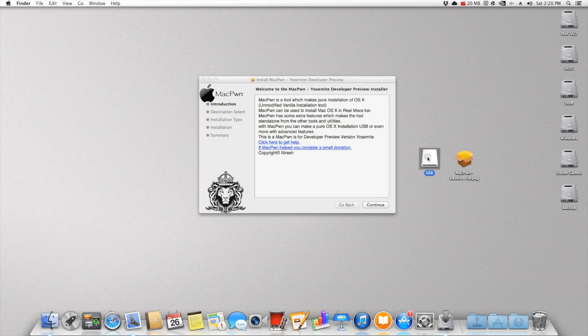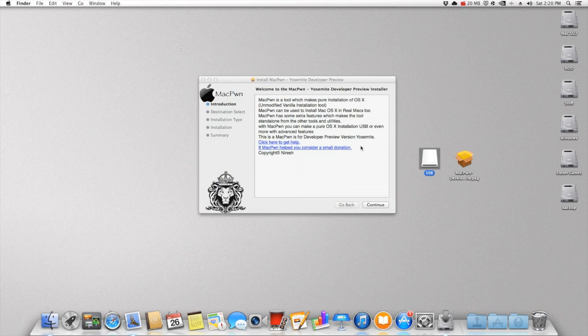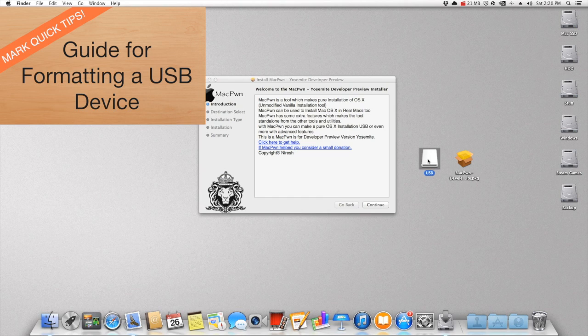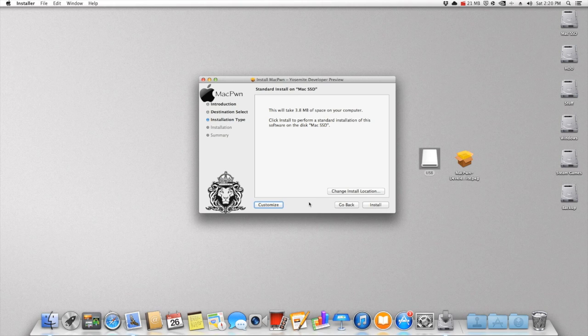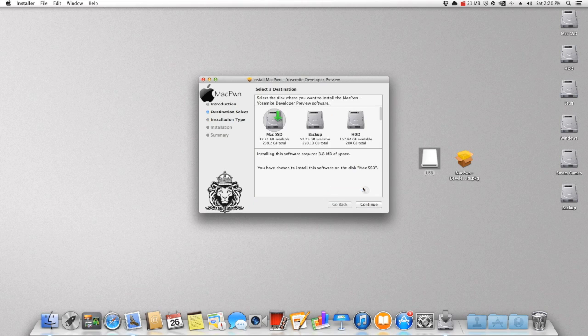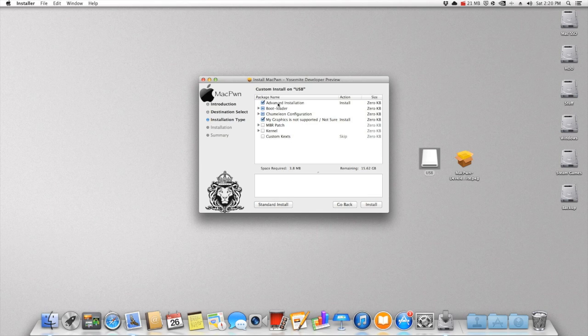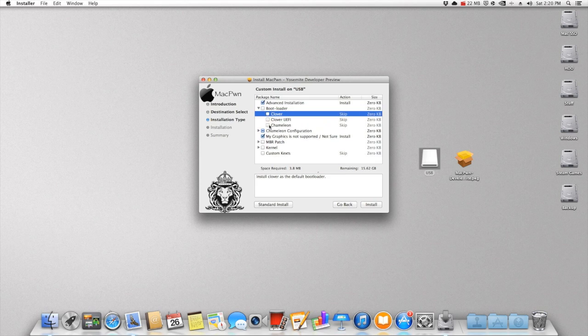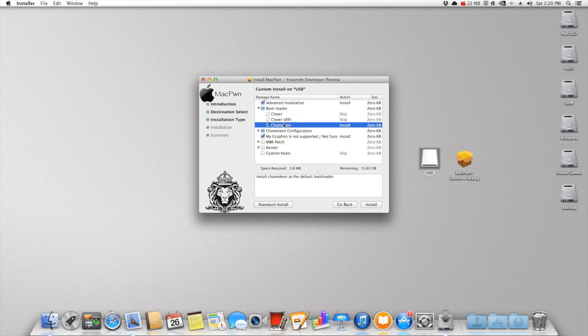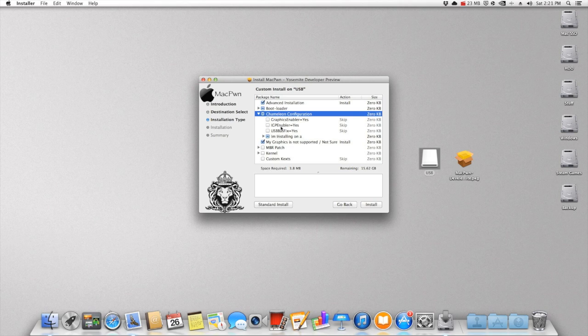Other than that, open up Macfone and press on continue. Also, you can see that my USB is all formatted. I will leave an annotation right there saying how to format it. Now, we need to just press on continue and change the install location to the USB, and then press on customize. You want to have advanced installation checked. Also for bootloader, uncheck Clover unless you use Clover. You want to have Chameleon checked because Chameleon is just so much easier for me. Underneath Chameleon configuration, open that up. If you need any of those boot flags, just check them.